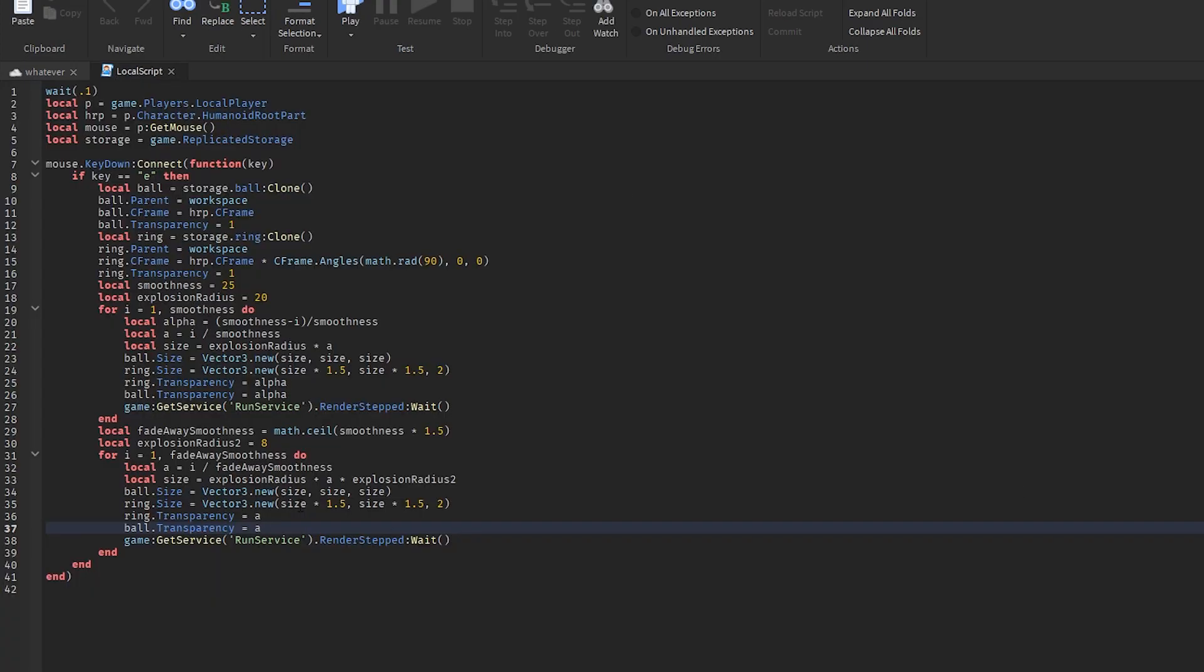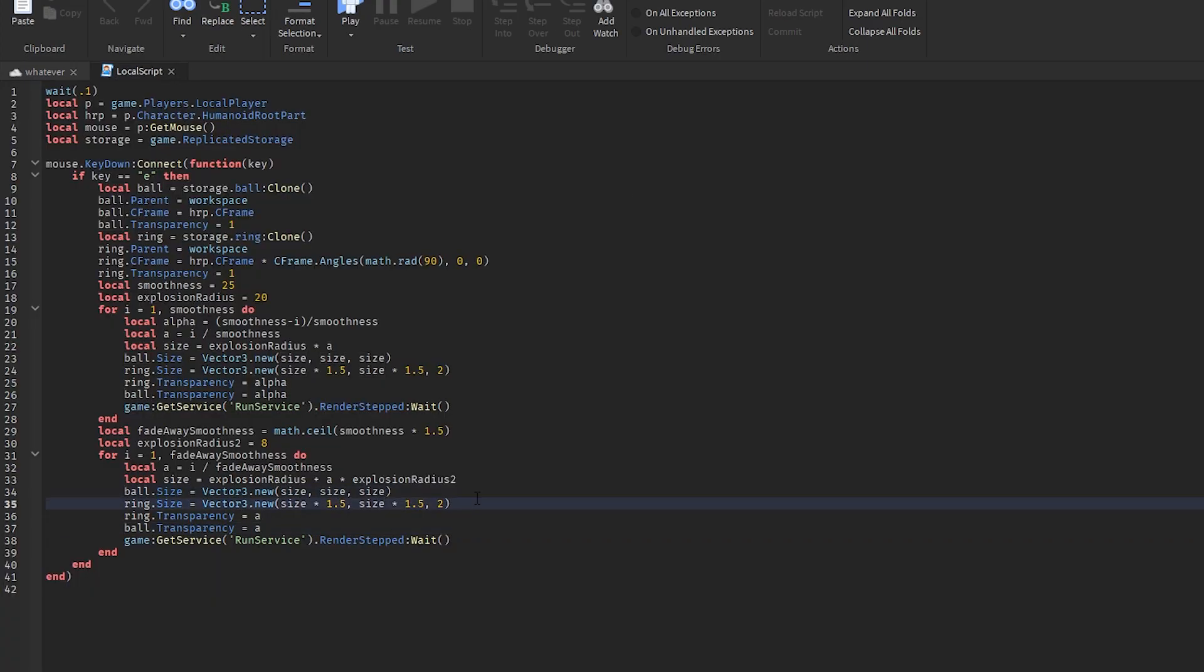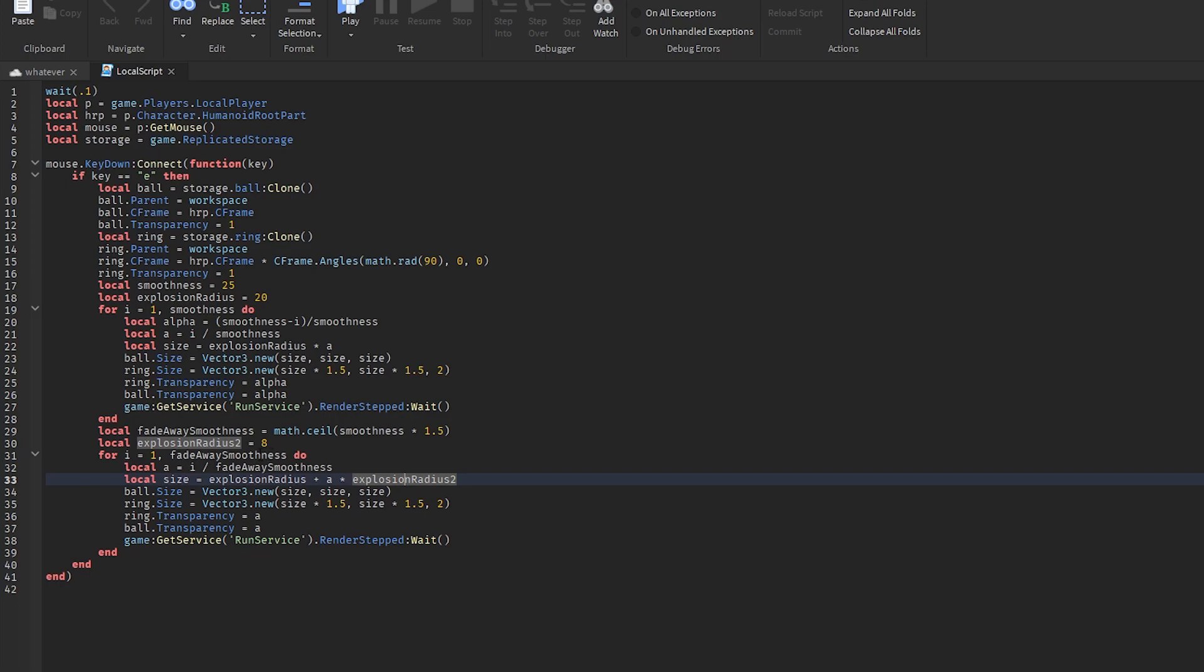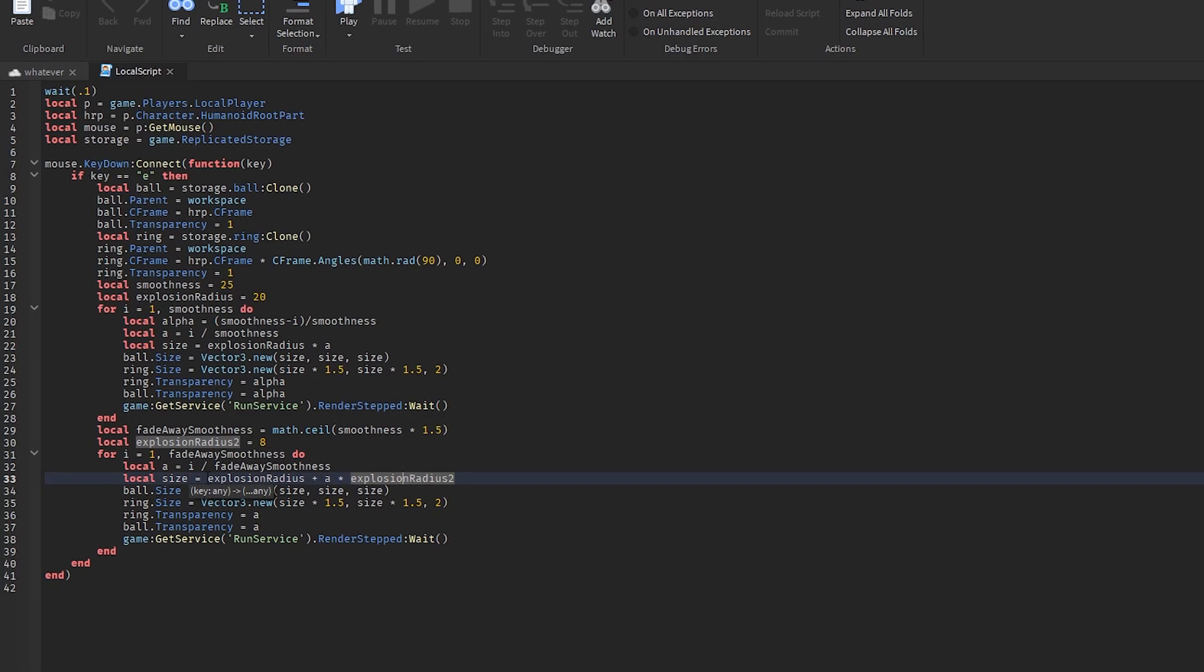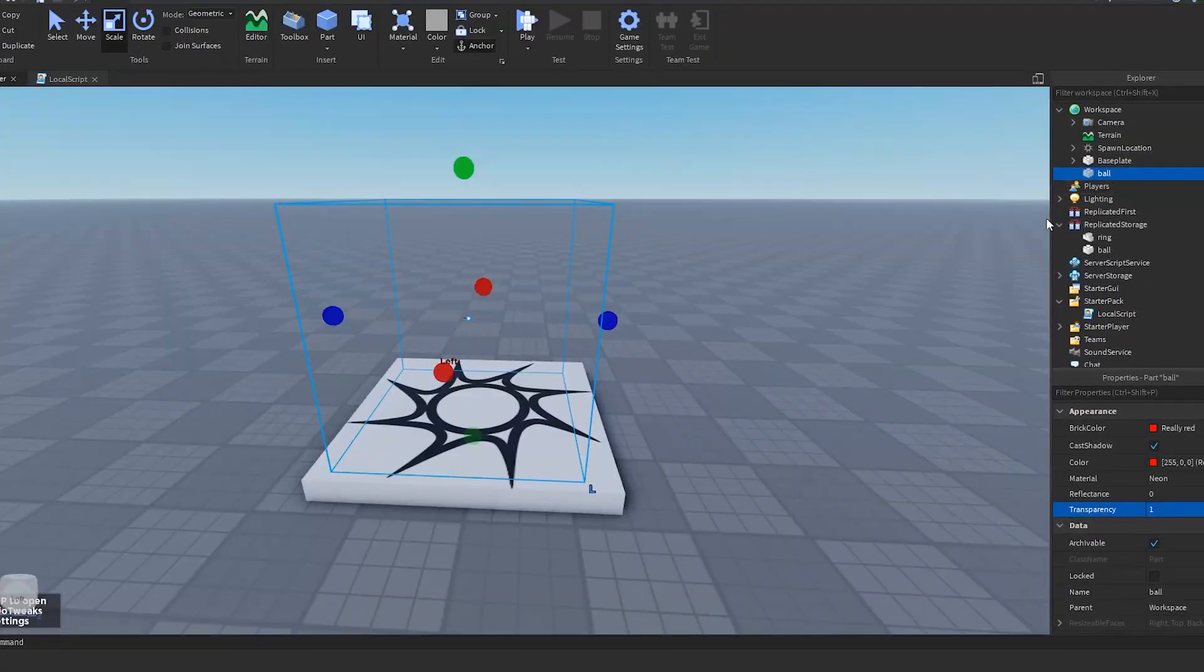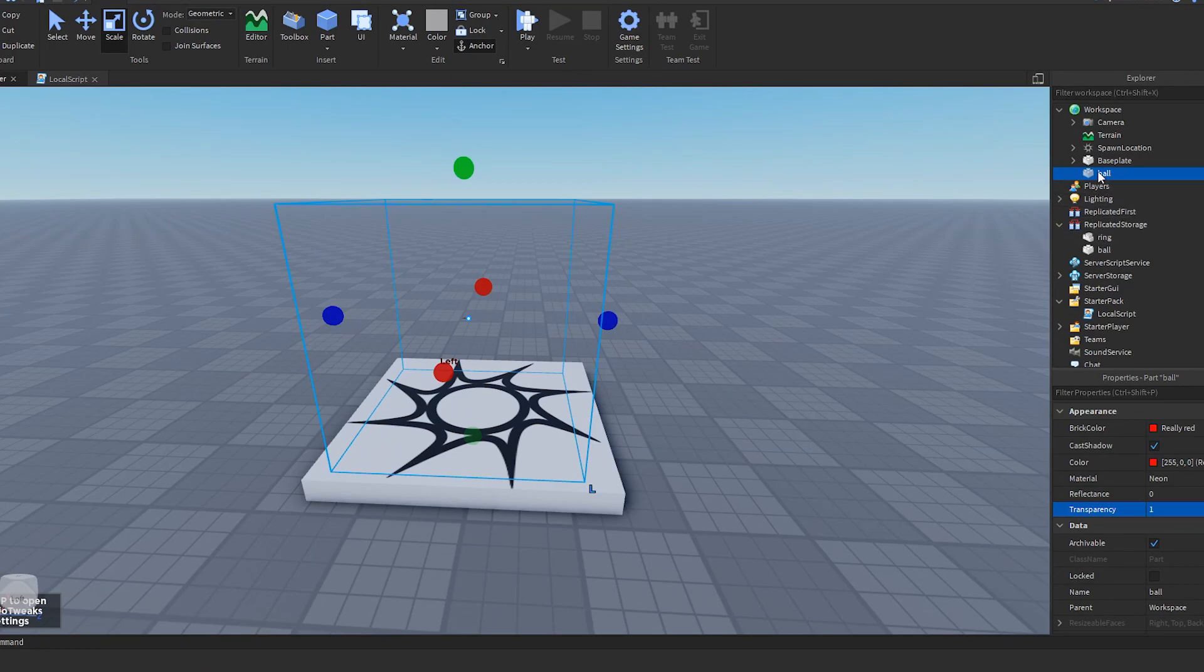And then right here, ball dot size equals size, size, size - this is basically the same thing as what we did here, except now we're kind of making the size a little bit bigger. So let's do this.